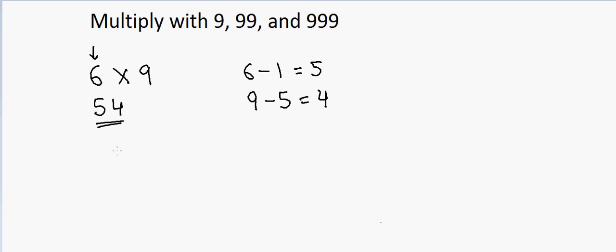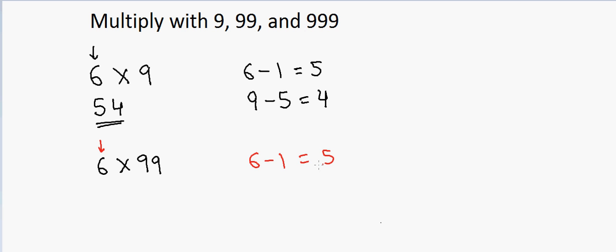Now let's take a more difficult example. If I have 6 and I want to multiply by 99, first I will take the 6, so I will take 6 minus 1, so that is equal to 5. So I will put a 5 here.